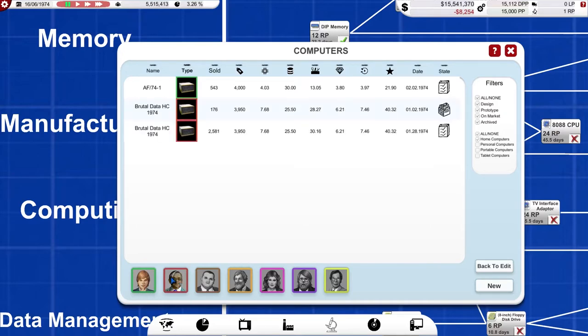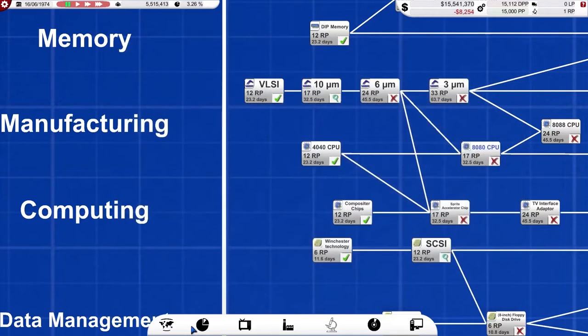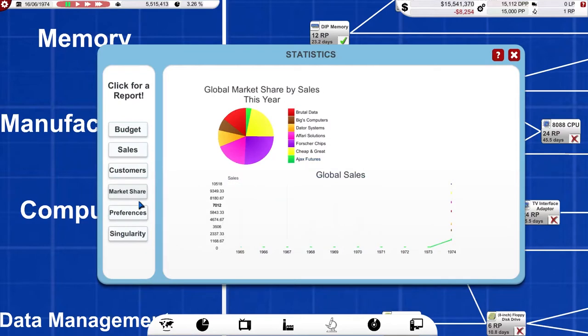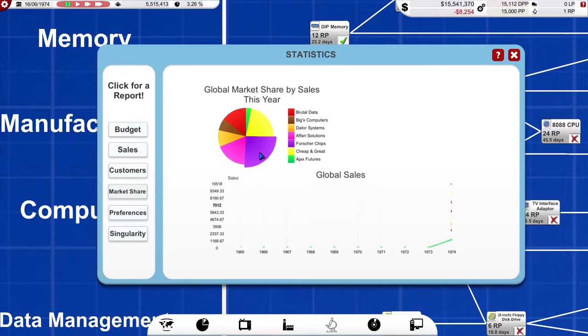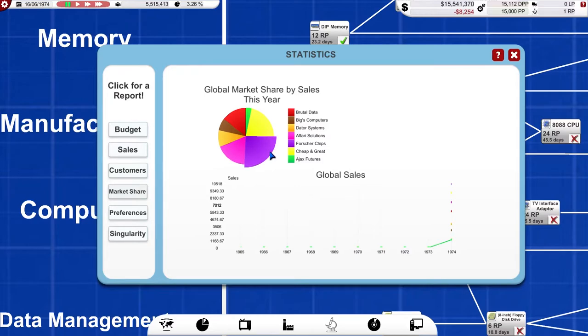So what I actually do before looking at that, I just flip back into the statistics and look at market share. Now here we can see we've only been selling computers now for about six months. Who is actually taking off? Who's got the biggest slice of the pie? And at the moment, Brutal Data doing quite well. I'm doing very poorly because I'm only selling into two countries. Cheap and Great are doing quite well. But Forsha Chips, strange name, and Afari Solutions are doing best. So the question is, why?